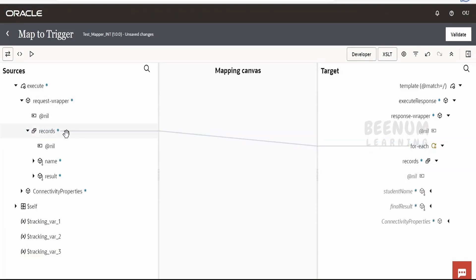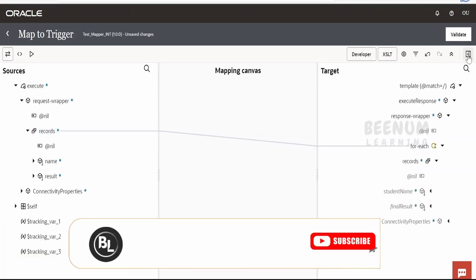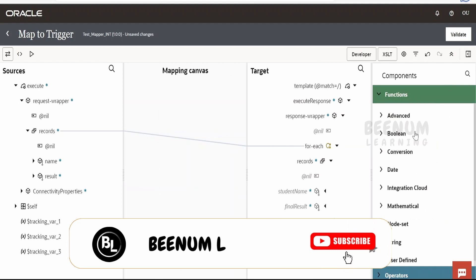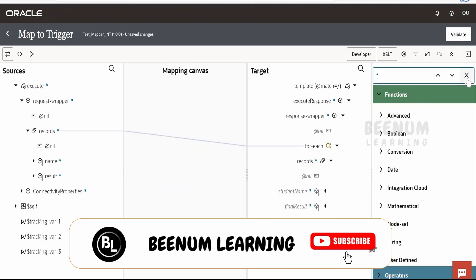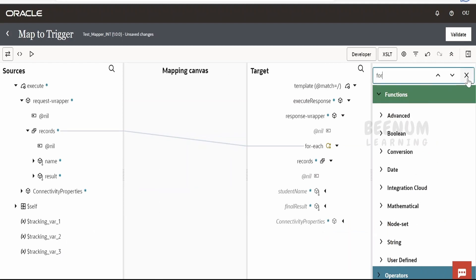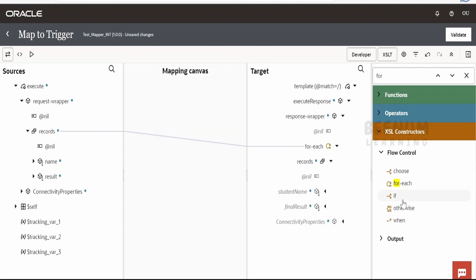So if you do not want to do like this, other method is manually you can add. So you can search over here for the for loop. So we are having a for loop over here under the XSL constructs. So we can drag and drop it something like this, which will create the for loop manually.